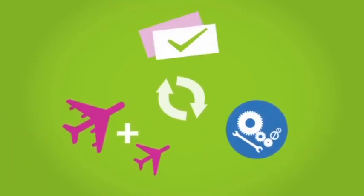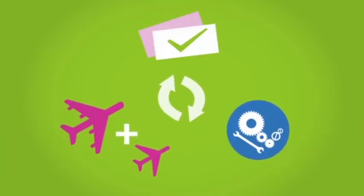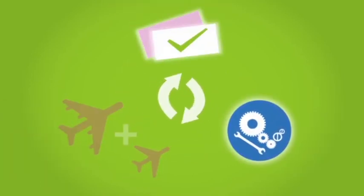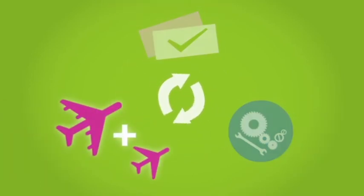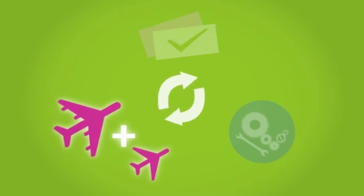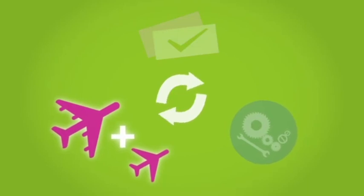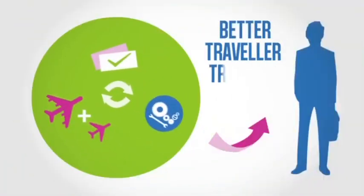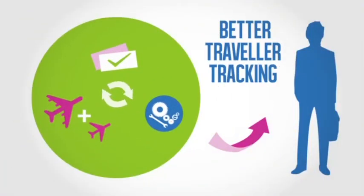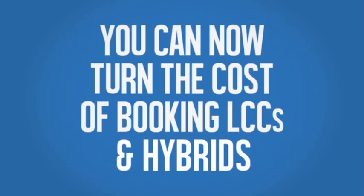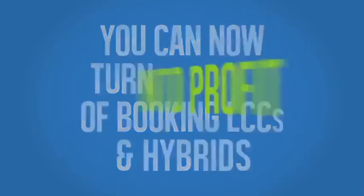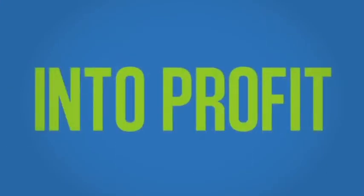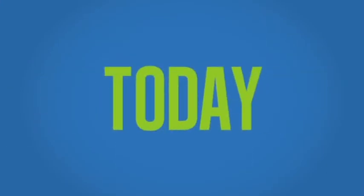Synchronized PNR allows for a streamlined process. There are more content options, with full-service carriers, low-cost and hybrid carriers interlining. You can now turn the cost of booking low-cost and hybrid carriers into profit. Update today!